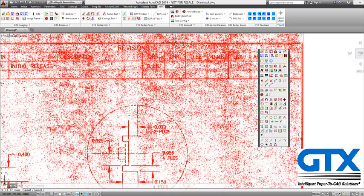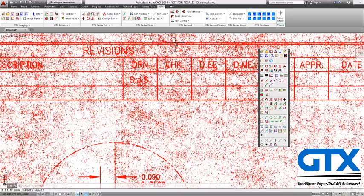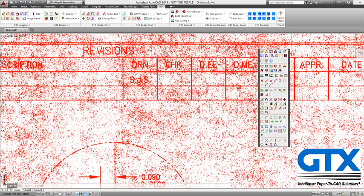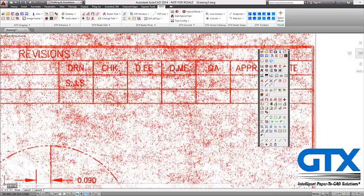Here I have an image that has been loaded into AutoCAD and you will see that there is a lot of background noise and speckles around some of the data.